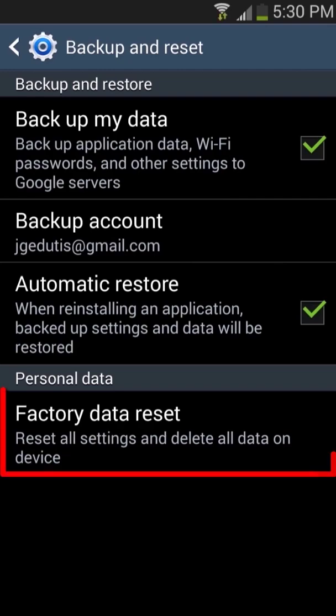At the bottom of the screen under the personal data section we will see the factory data reset button. As long as everything you want to keep is backed up, touch the factory data reset button.